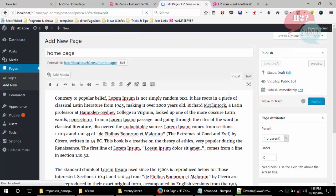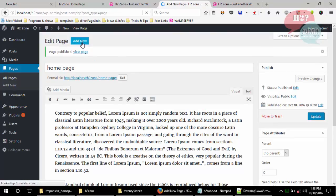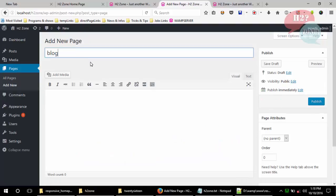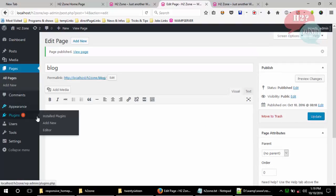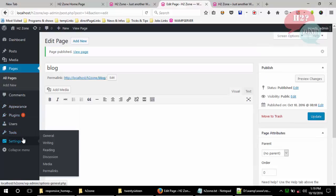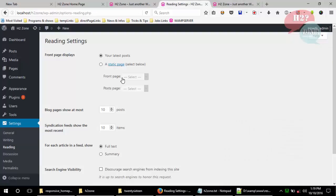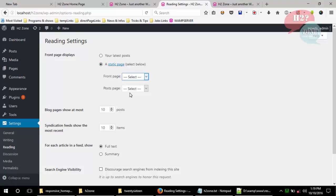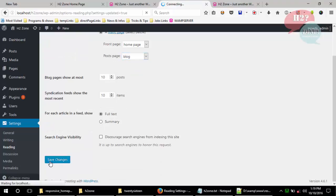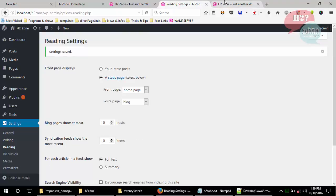Also make a new Blog page where we will show these posts. Go to Settings and then Readings — we already discussed how to change the home page in our previous tutorials. Select the static page for the front page; we will select 'Home Page'. For our posts page, we will select our 'Blog' page and save.